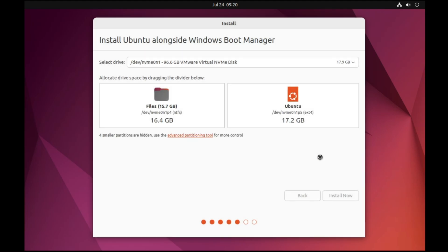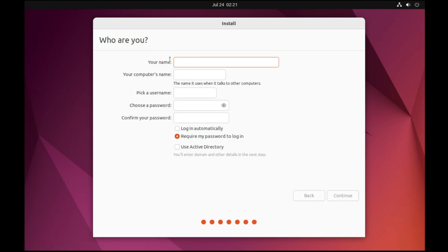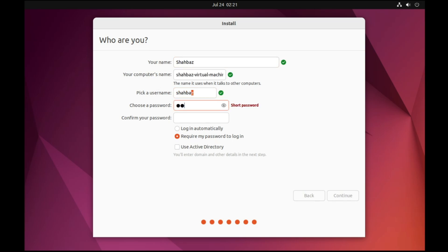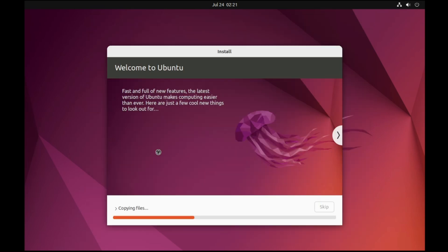Click Continue again. It will ask for your location — select it and click Continue. Now enter your basic information: your name, a username, and a password. Make sure all the boxes are filled correctly, then click Continue. The installation process will begin — wait for it to complete.